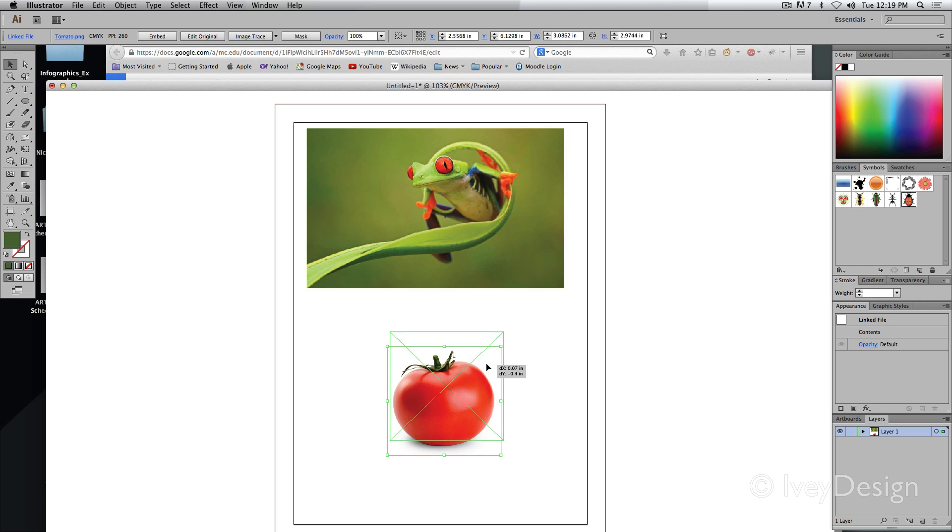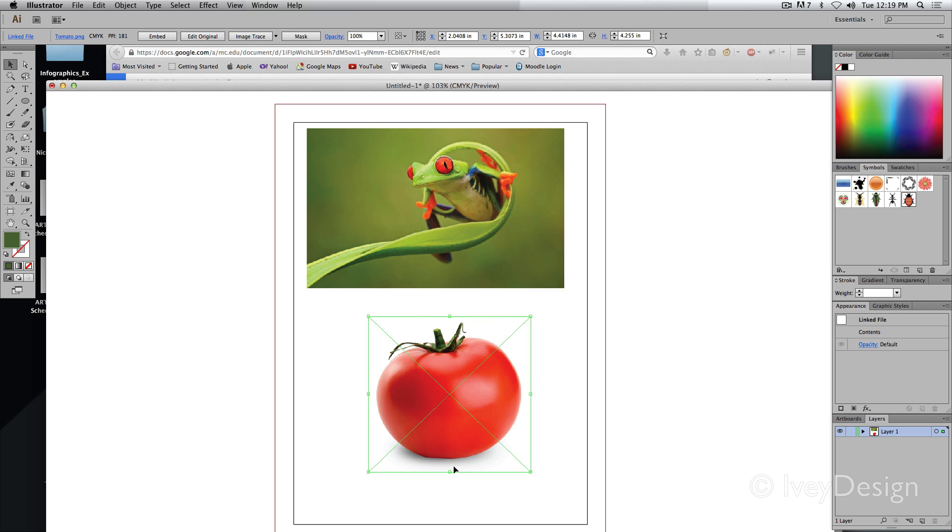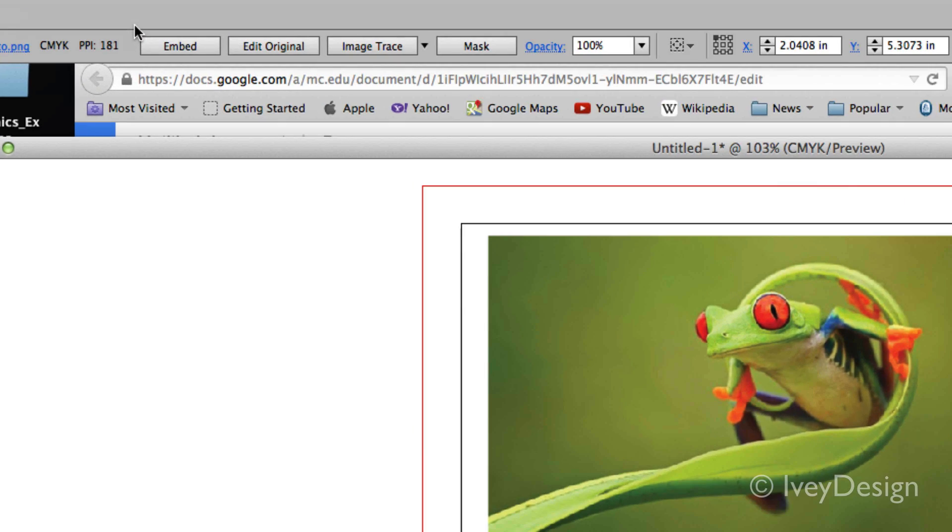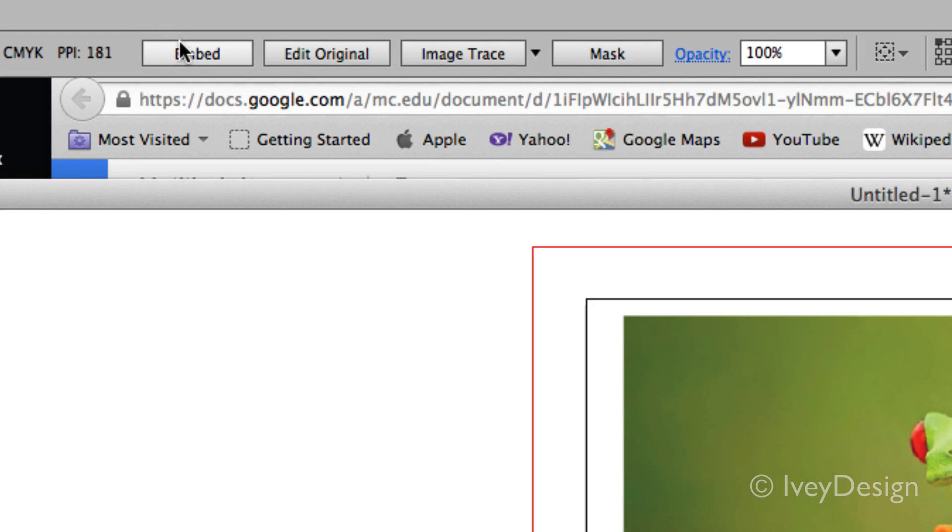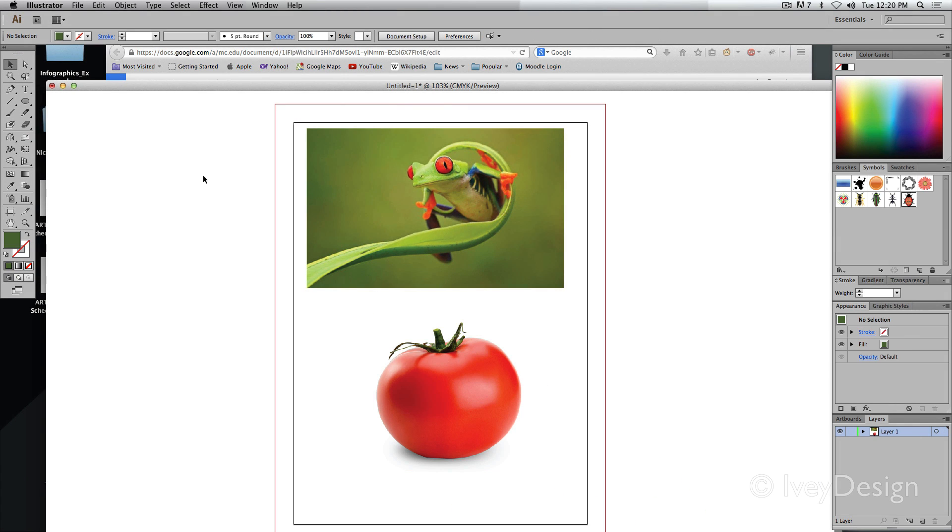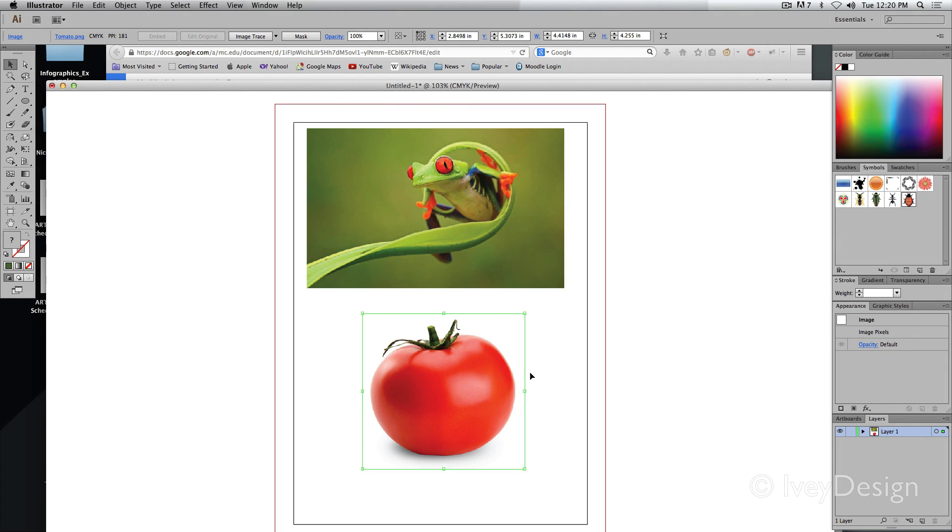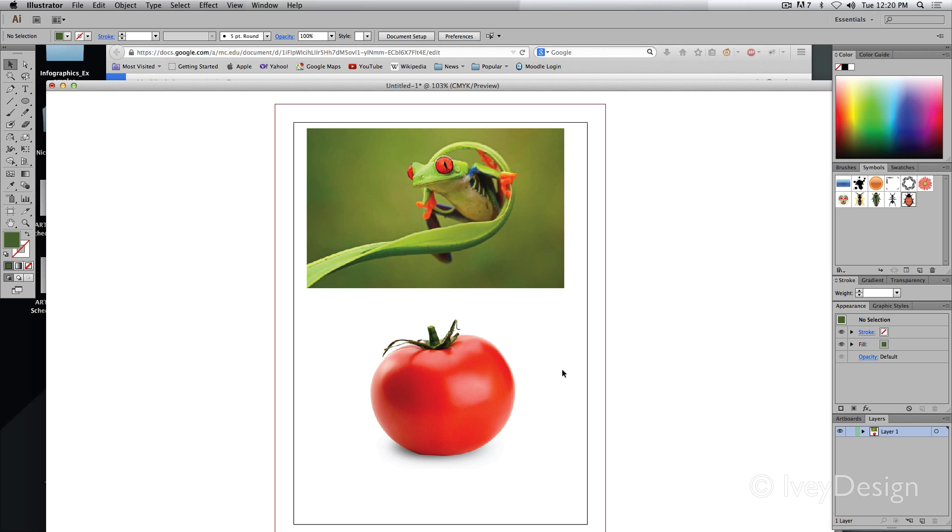Here's a final thing. If you have a linked file, for instance, my tomato, and I want to embed it into here, I can have it selected at the very top of my tool options, choose embed. This will embed a copy of it and I no longer have to worry about linking that file by itself.